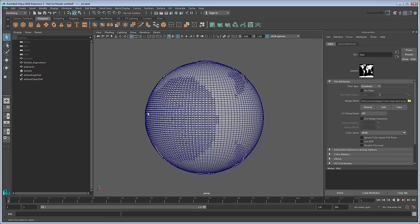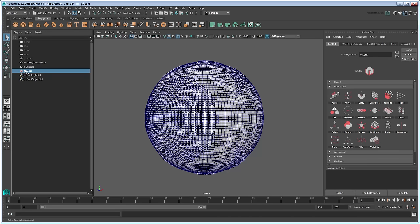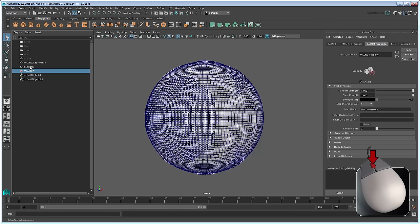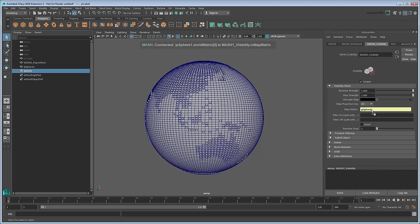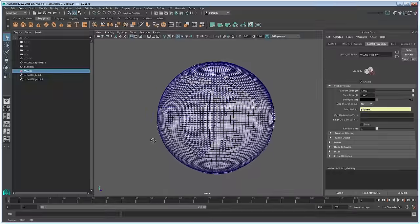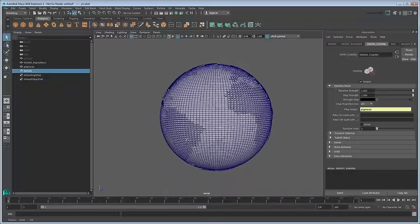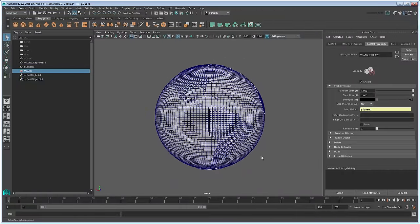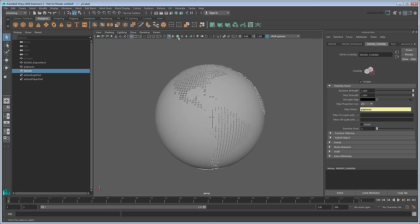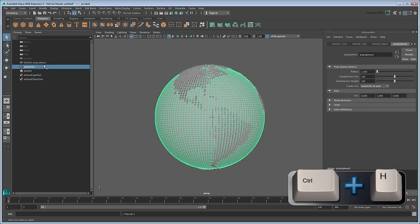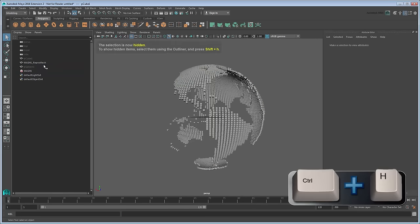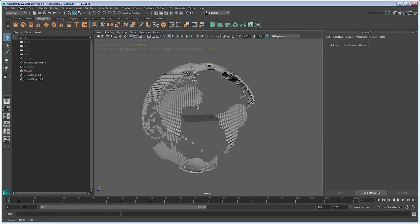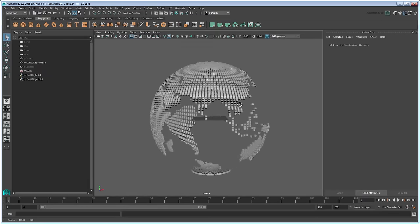Select the MASH waiter again and go to the Visibility node. Just like we're using the sphere as a helper object for the cube's distribution, we'll also use it as a helper for their visibility. So middle-drag the sphere into the Map Helper field. Now you can see that the cubes fall in line with the world map. To make it even clearer, turn off Wireframe on Shaded, then select the sphere in the Outliner and press Ctrl H to hide it. This leaves you with a floating pixelated globe.